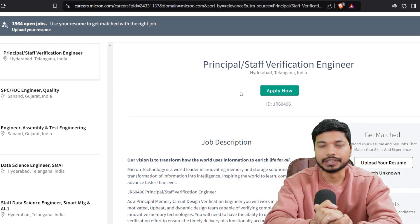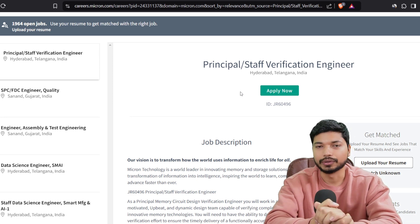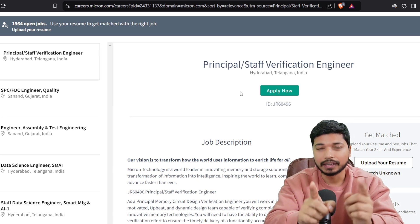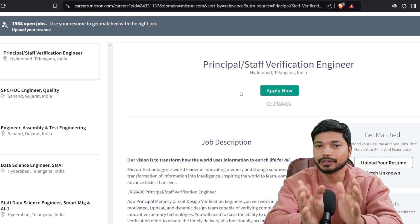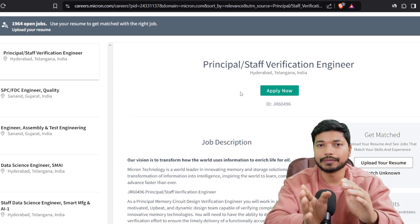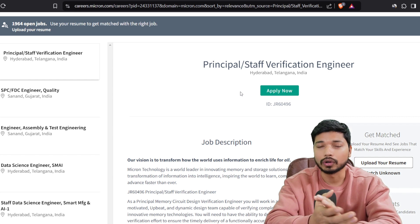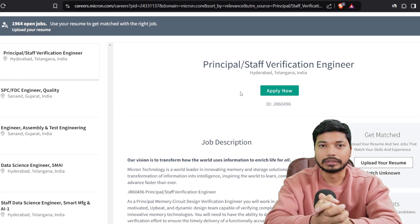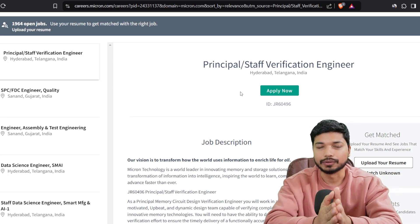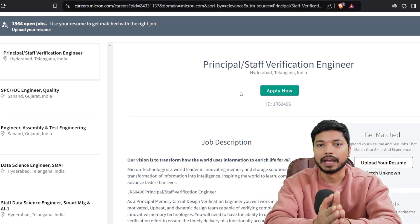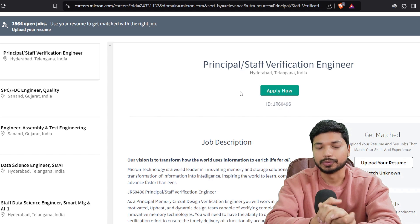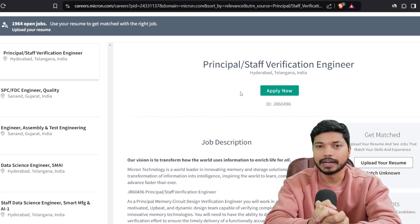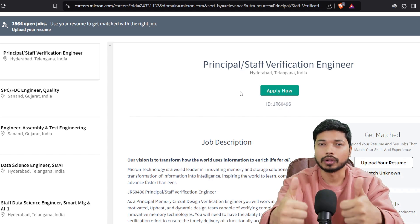Both links will be in the description as well as in the comment section from where you can easily apply. If you need an interview guide for VLSI, just comment 'interview guide' and I will share the link — we've collected interview questions from candidates who already got jobs at these companies. Please like and subscribe to the YouTube channel and share it with your friends. I'll see you in the next video. Till then, take care, stay safe, and keep applying for jobs. All the best, bye!